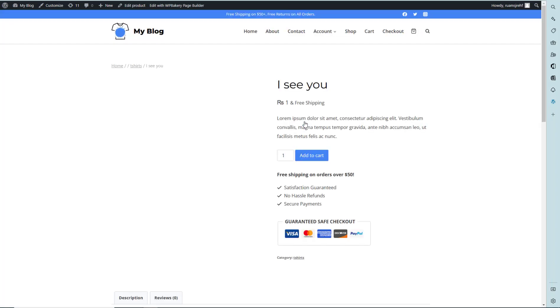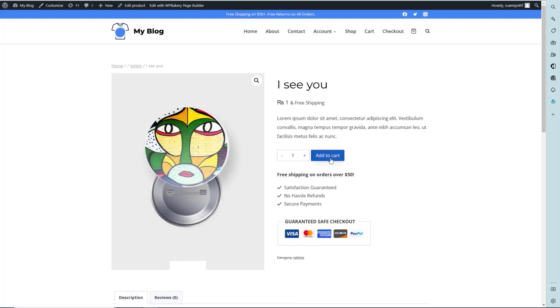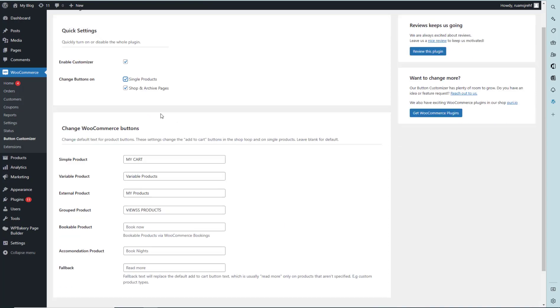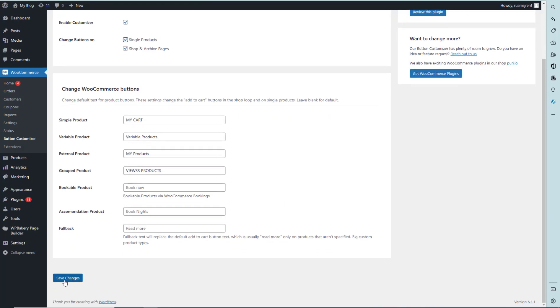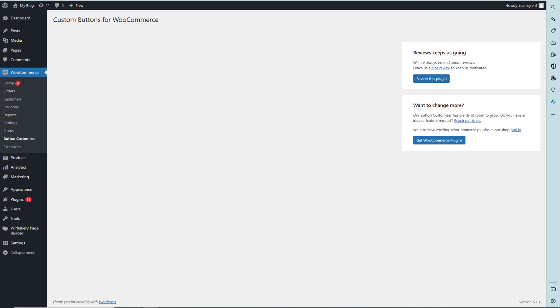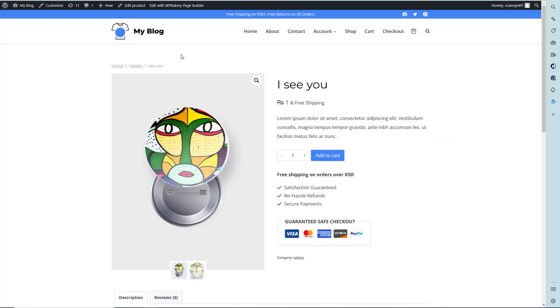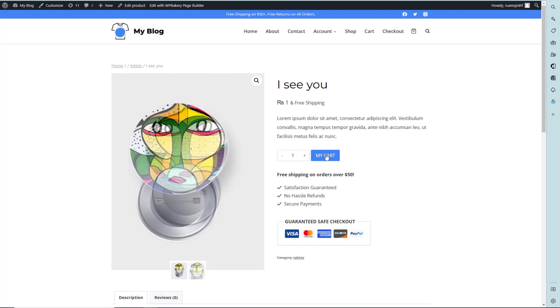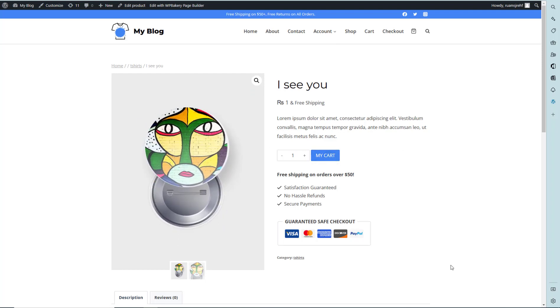Clicking on the product detail page, it will not be affected because we haven't selected the single product page option. If we check that option and save changes, the reflection of our changes will also appear on the product detail page. Thank you for watching, see you in the next video.